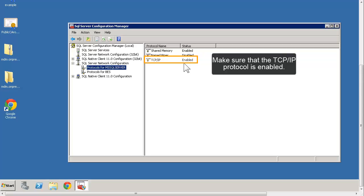This completes the task of configuring the minimum database permissions for the service account.